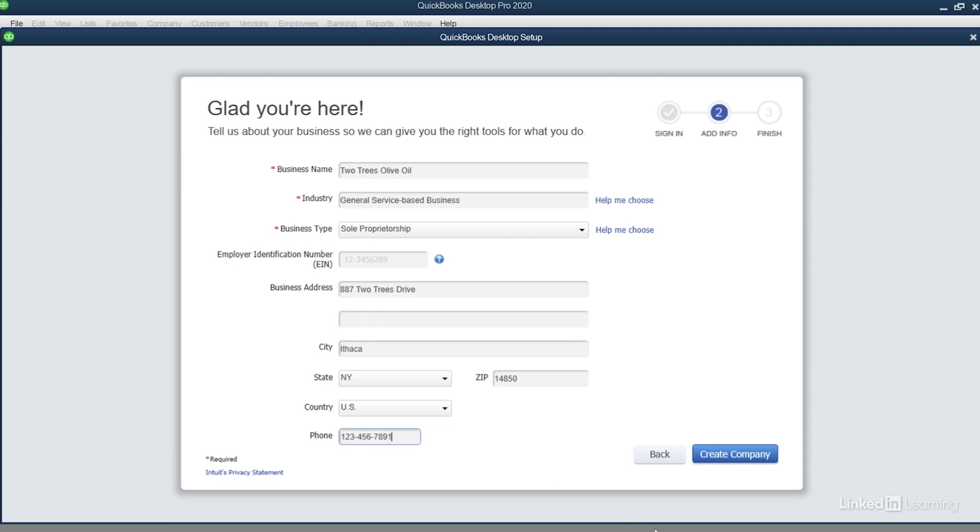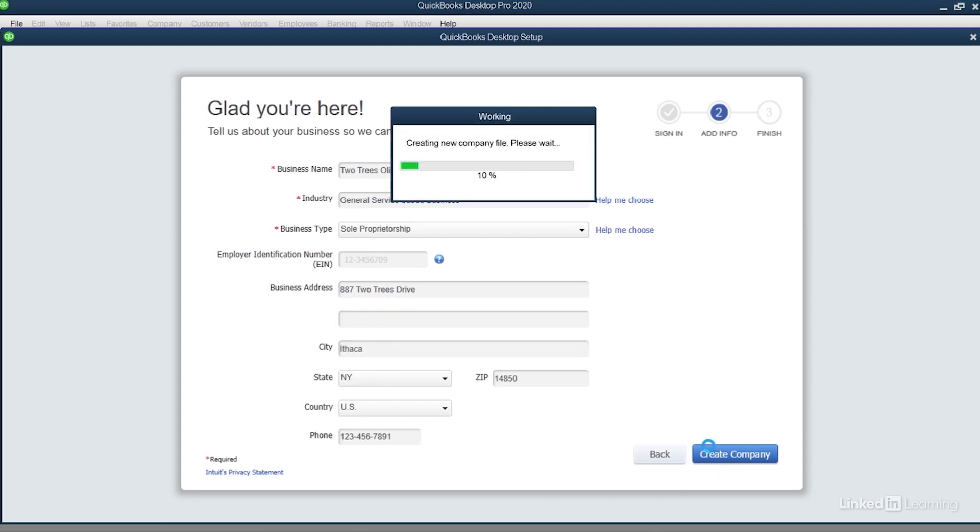When you're all set, click the blue Create Company button on the bottom right hand side of the screen, and in just a few moments the company file will be created.